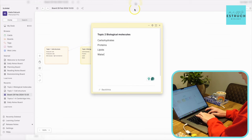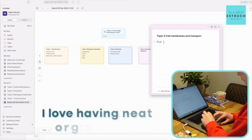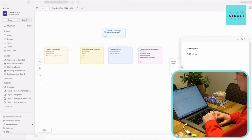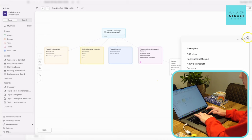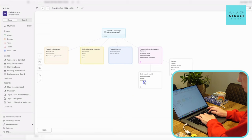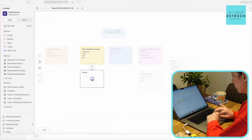Another thing I really like is colour coding — I love having neat, organised notes that are also effective. You can use colours to represent different topics, or running themes such as chemical bonds, or colours that represent animals, plants, or whatever theme you choose to understand connections better. If you want to give Scrintle a go while watching these videos, click the link below. You also get a special discount — use code Teach10 when you sign up for 10% off.